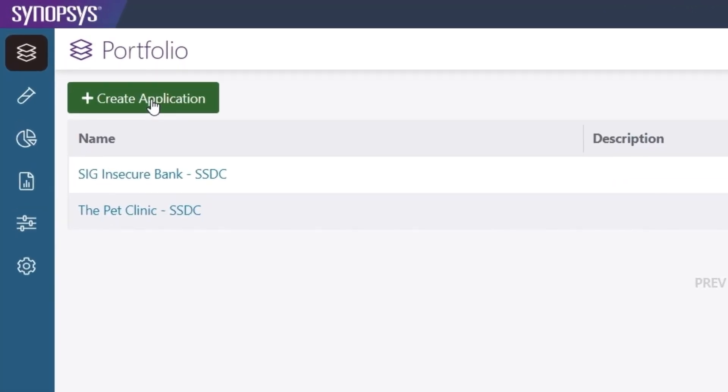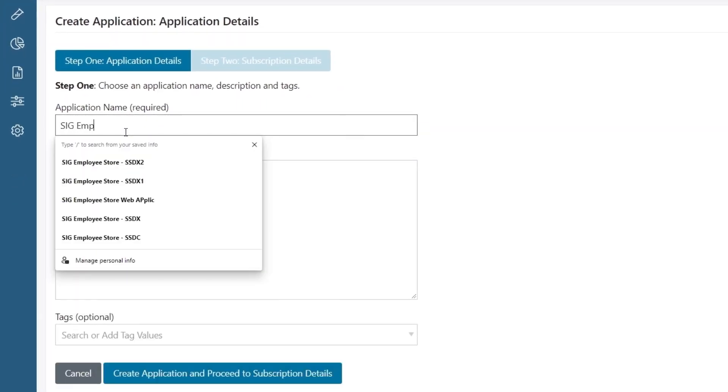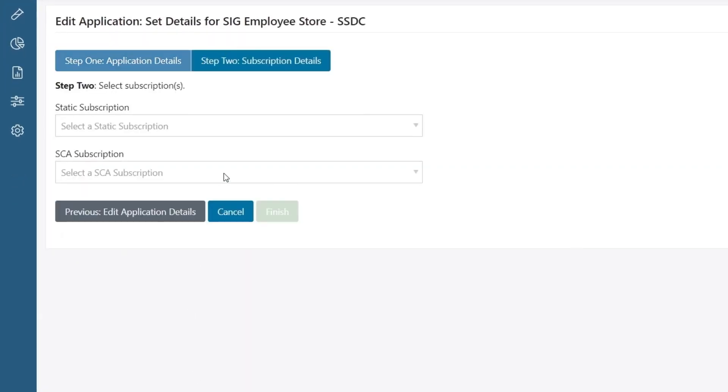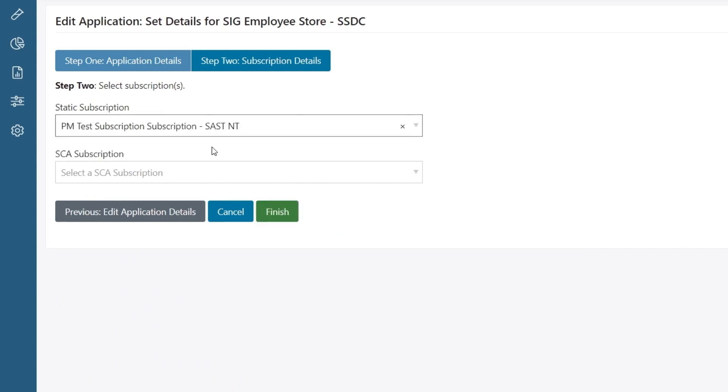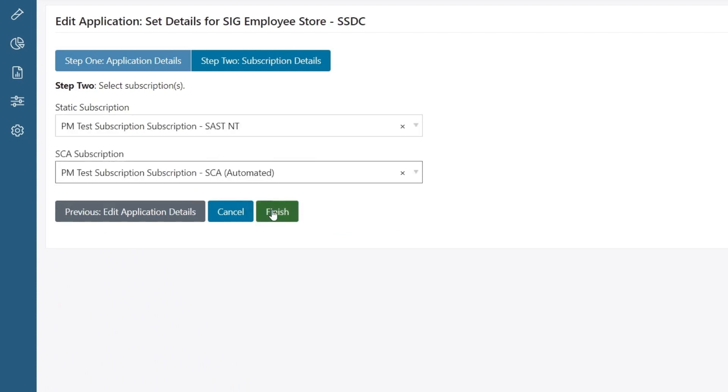We'll start by creating a new application, SIG Employee Store. We'll associate the application with the relevant subscriptions for SAST and SCA.